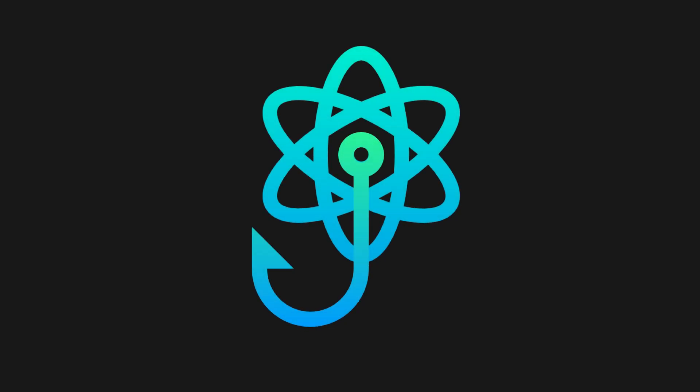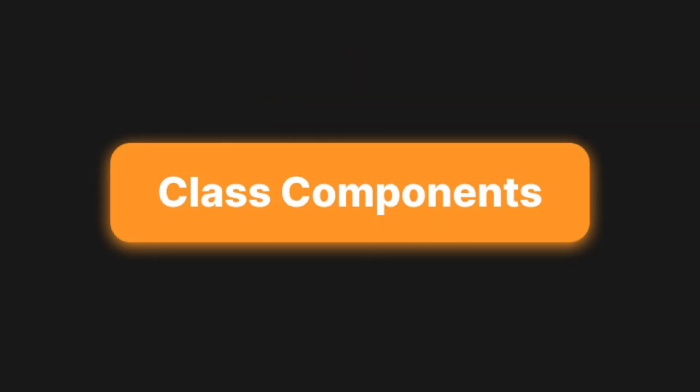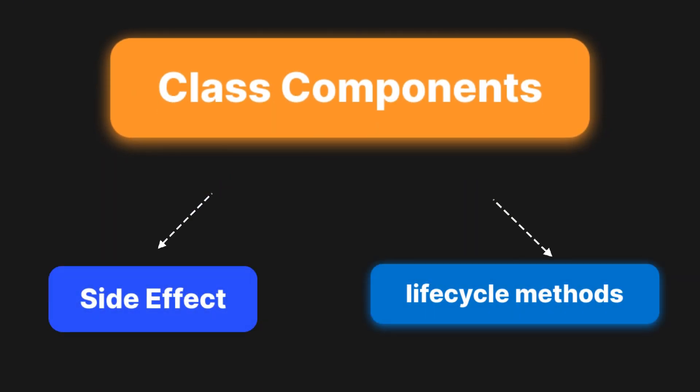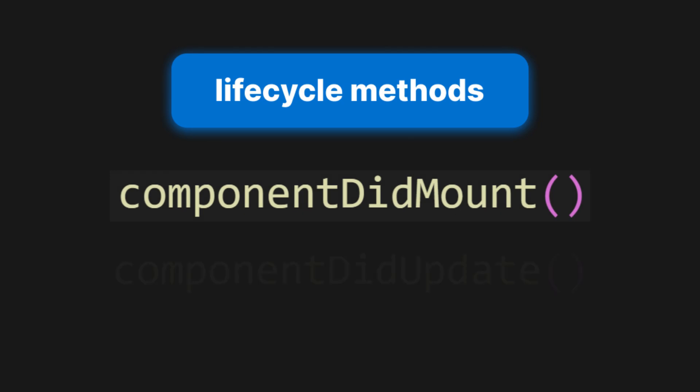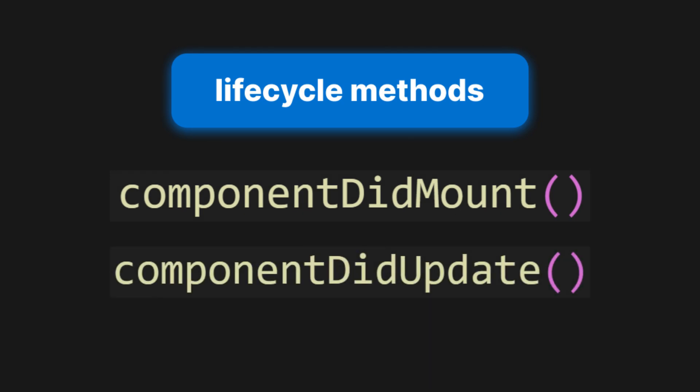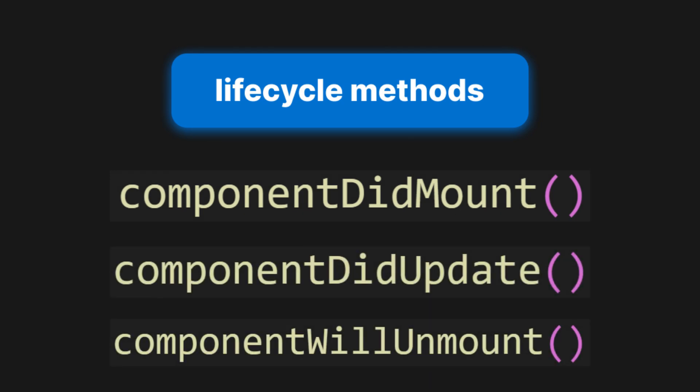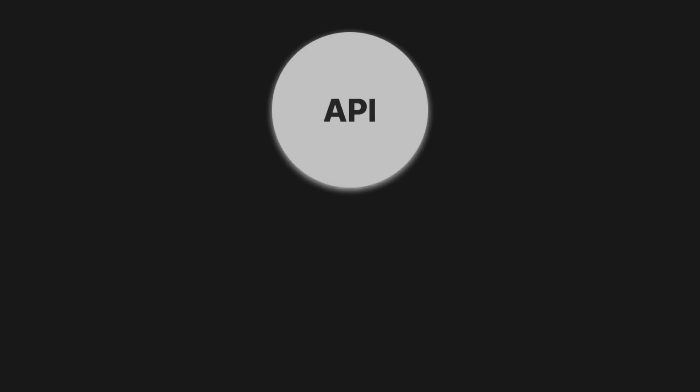Before React introduced hooks, class components were the primary way to manage side effects and lifecycle methods in React applications. Developers used lifecycle methods like componentDidMount, componentDidUpdate, and componentWillUnmount.